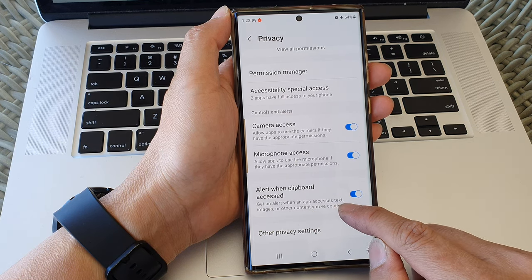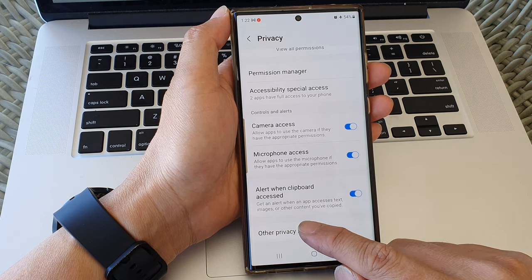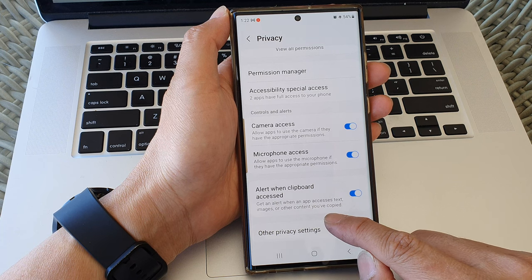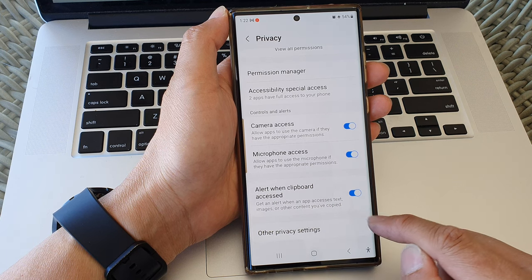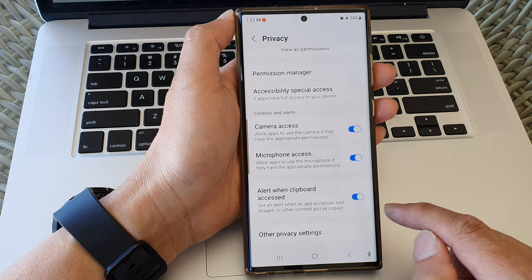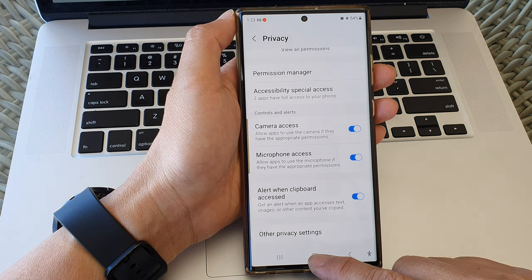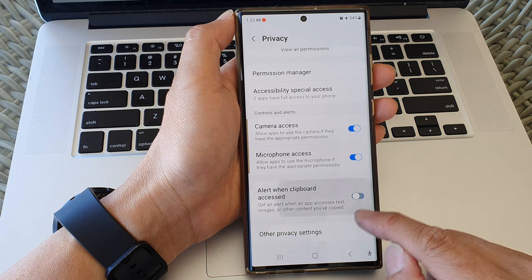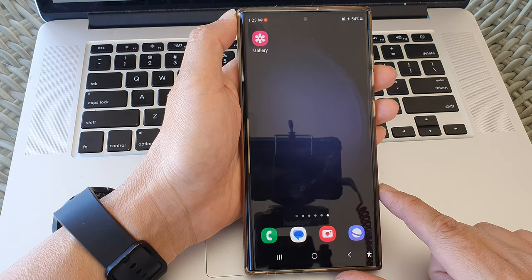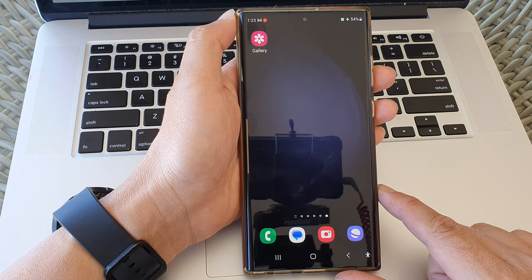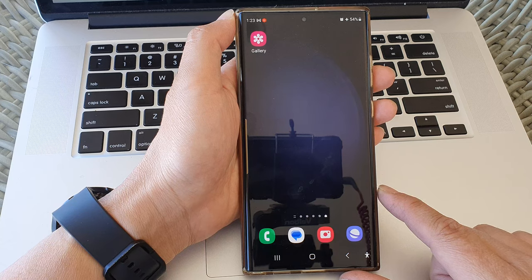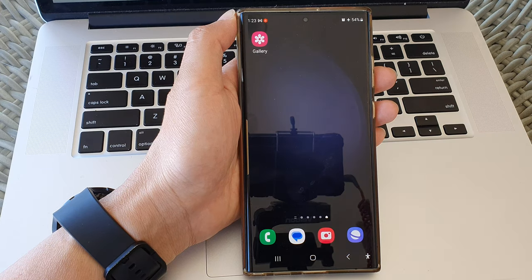When this is turned on, you will get the alert when an app accesses text, images, and other content that you have copied to the clipboard. And that's it. You can tap on the home button to go back to the home screen. Thank you for watching — please like and subscribe to my channel for more videos.